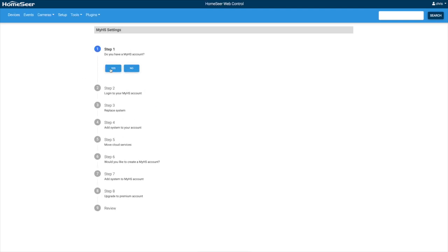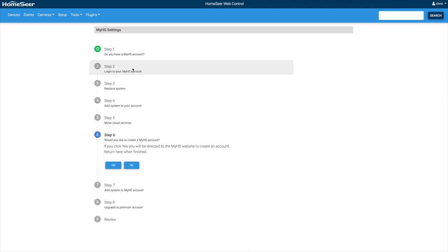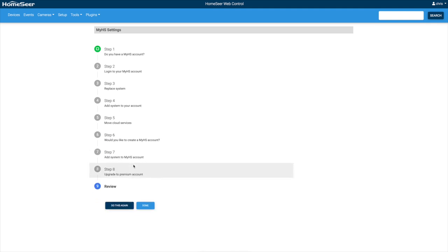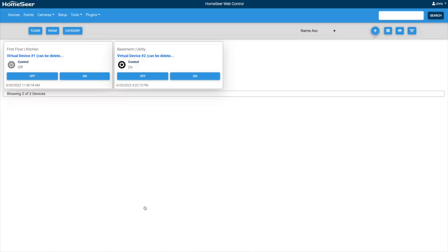Now, do I have a MyHS account? I do, but I'm going to say no at this point. And I'm going to say no to creating one, and I can do that later. I'm done. So at this point the HomeTroller is totally local in my network. I am not connected to, I'm not dependent on any servers. It is connected to the internet, but I'm not dependent on any servers.